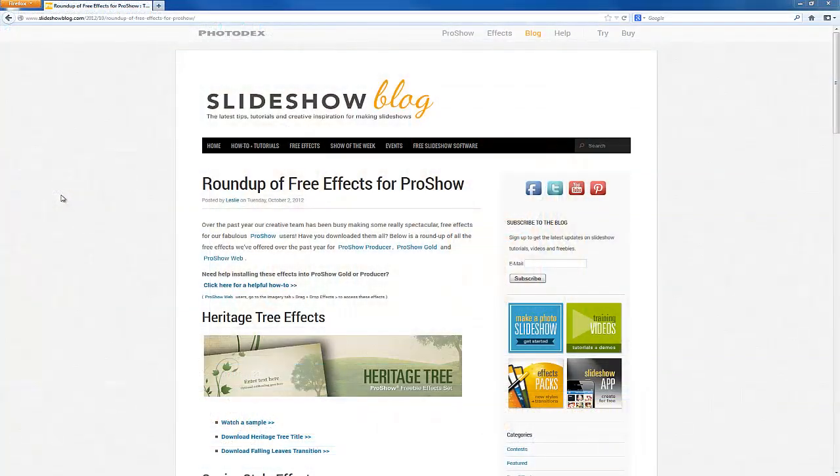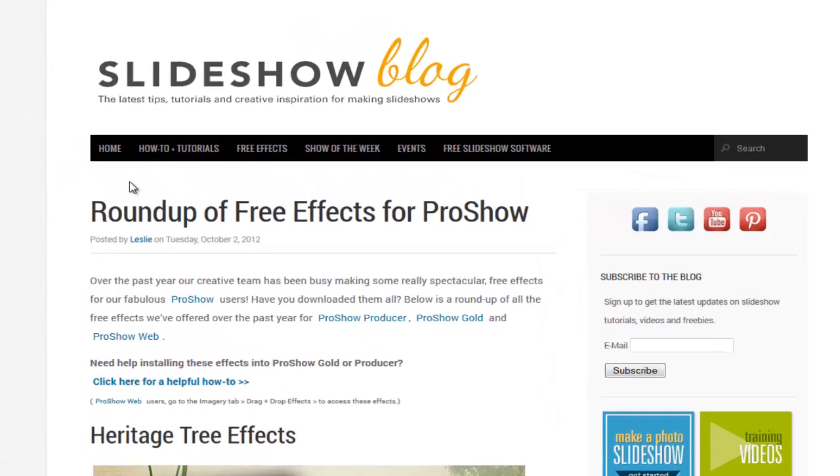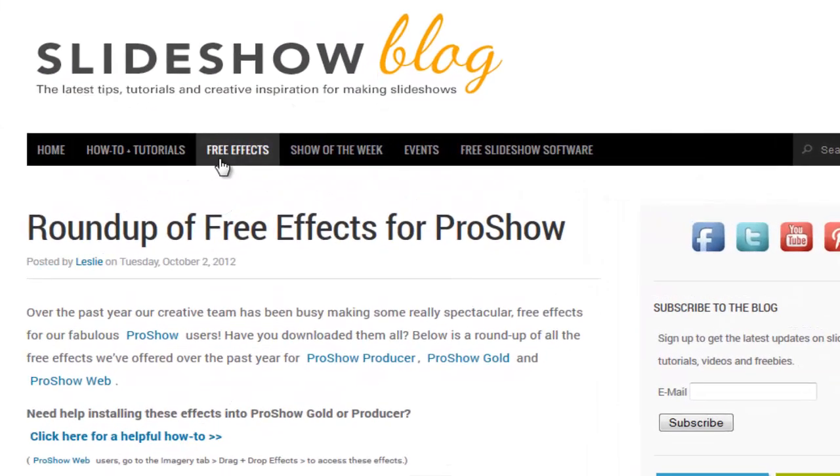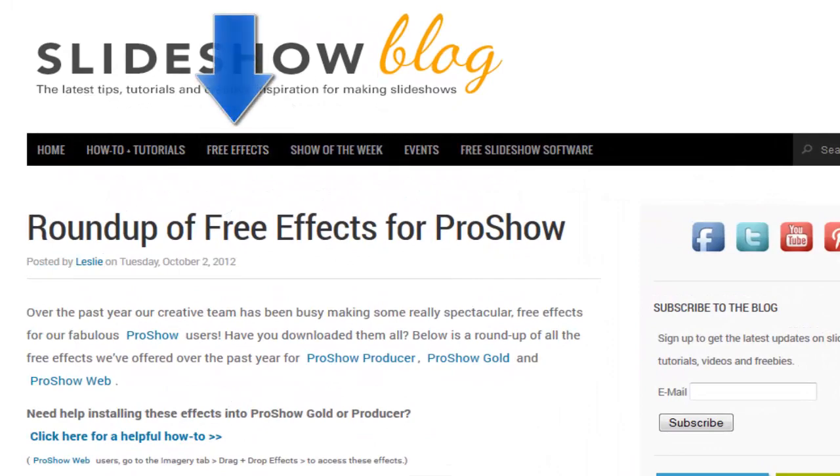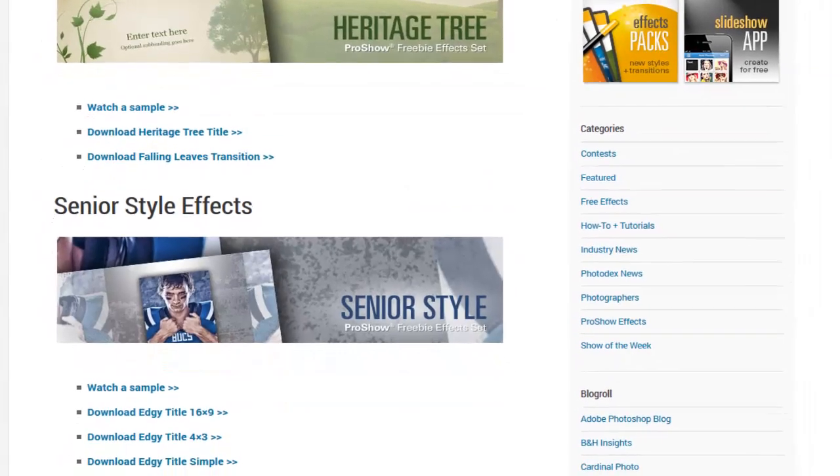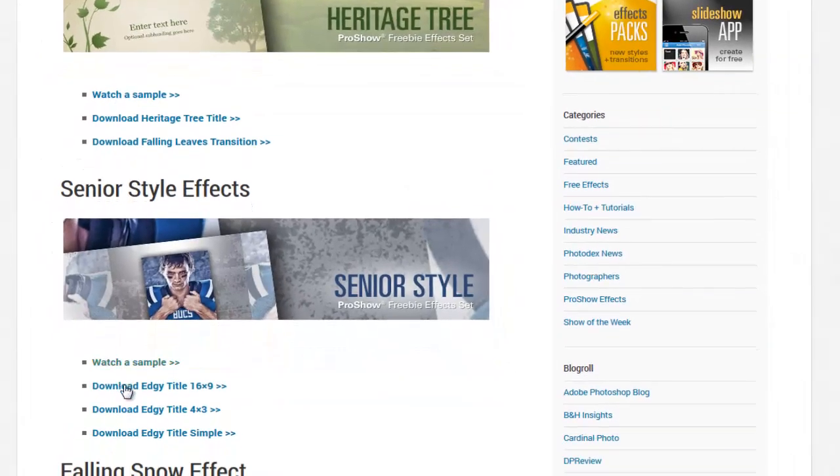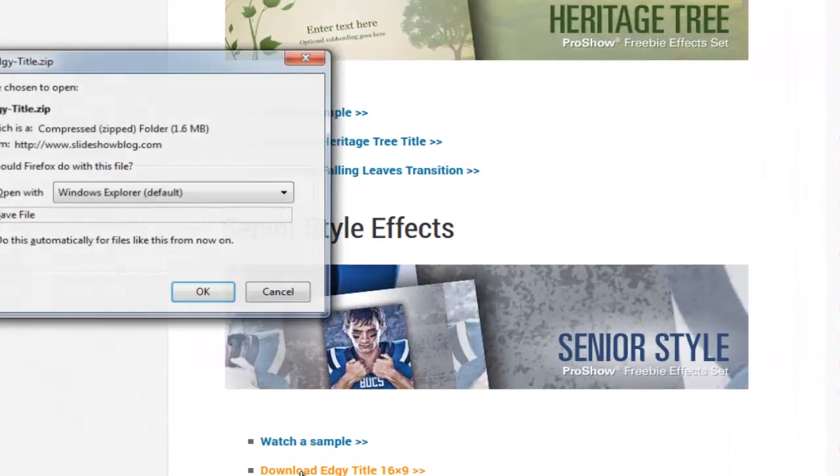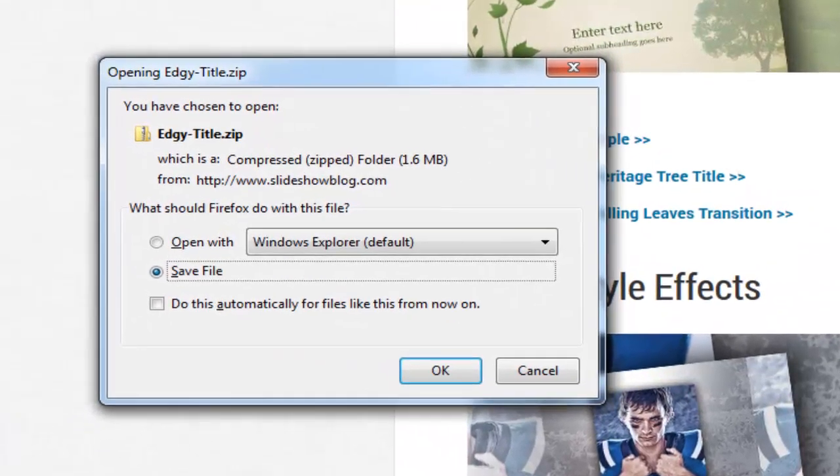When visiting slideshowblog.com, you can find free effects by clicking this tab in the navigation bar. When you find the effect you like, click on the download link and save the zip file to your computer.